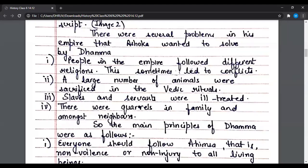There were several problems in his empire that Ashok wanted to solve through Dham. Number one: people in the empire followed different religions, which sometimes led to conflicts. Number two: a large number of animals were sacrificed in the Vedic rituals. Number three: slaves and servants were ill-treated. Number four: there were quarrels in families and amongst neighbors.